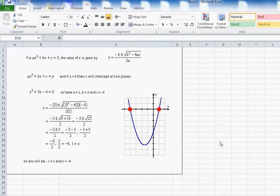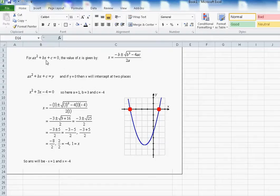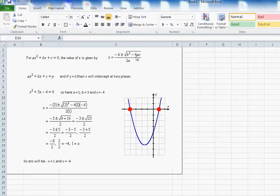This video is about how to solve a quadratic equation using Python programming. Before we go to the Python program, let's go over some basics of the quadratic equation. A quadratic equation is represented by ax² + bx + c = 0, and the value of x is given by the quadratic formula. There will be two solutions — one with the plus and one with the minus: minus b plus or minus the square root of b² minus 4ac, divided by 2a.